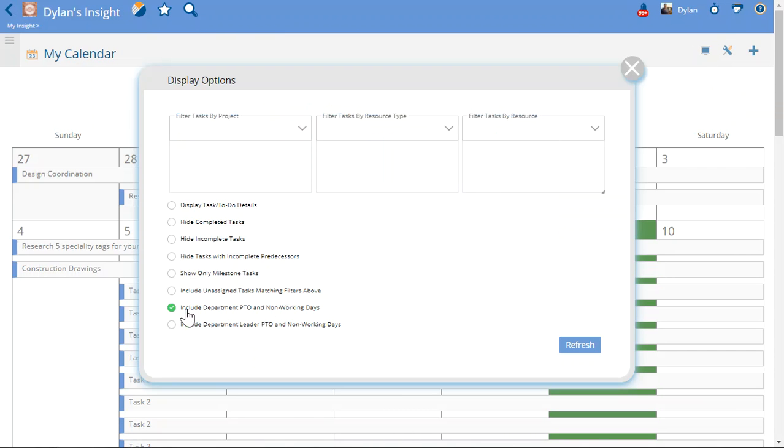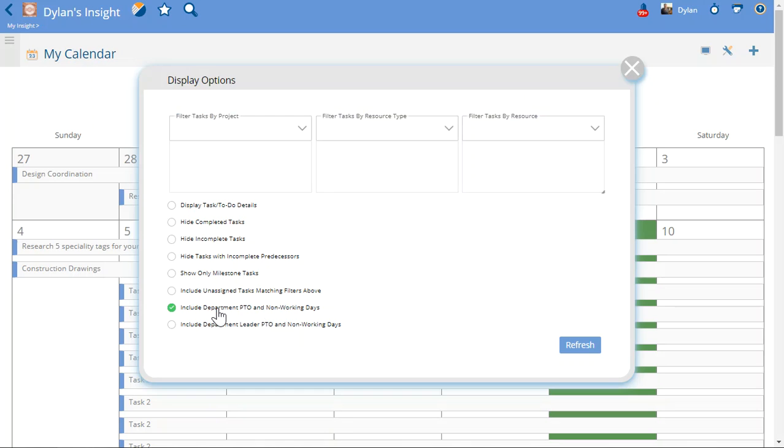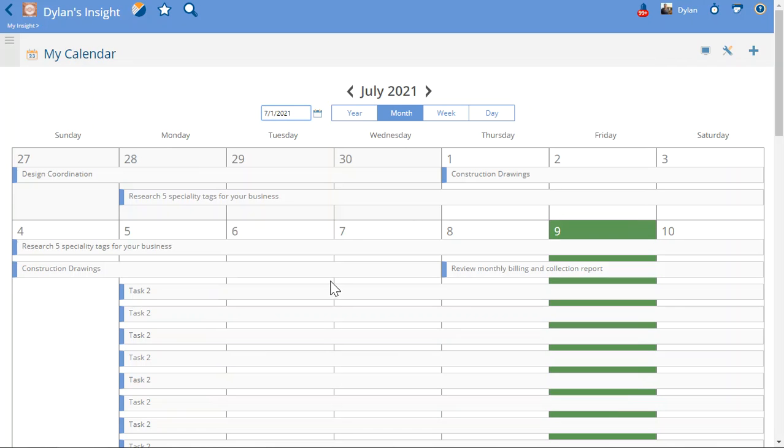I have this checkbox checked to include department PTO and non-working days. So that means that anyone in the IT department, because I am the leader of the IT department, anyone who has that in their profile, that department in their profile, I will see the PTO that they have marked.